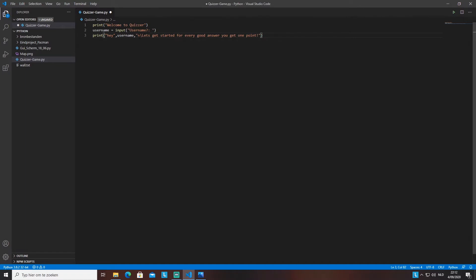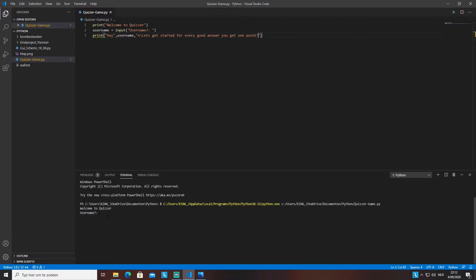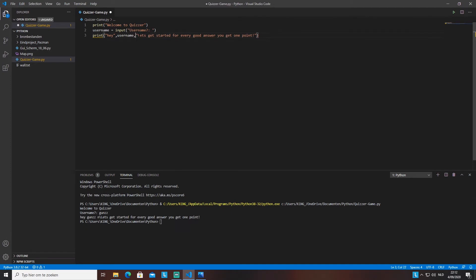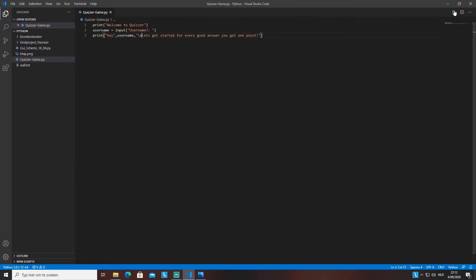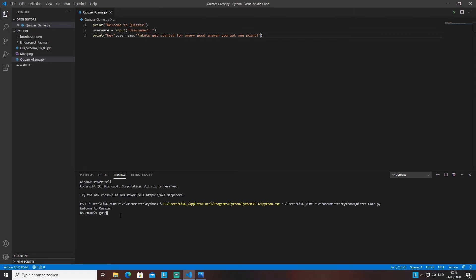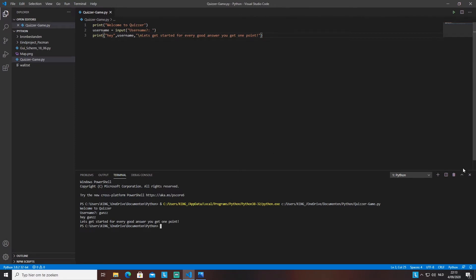The backslash-n moves the string below it onto a new line. When I ran it, I got confused between 'n backslash' and 'backslash n' — it's backslash-n. Running it now, we can see the welcome message and the 'let's get started' text on separate lines, so we're introduced to the game correctly.